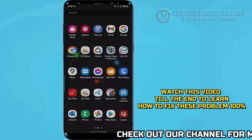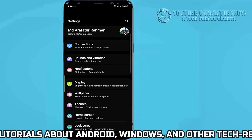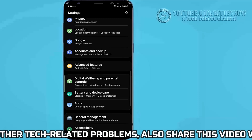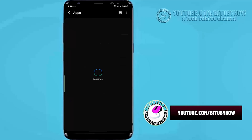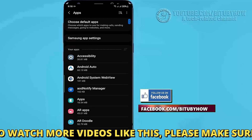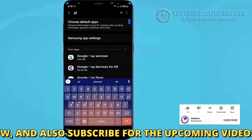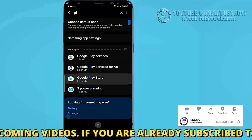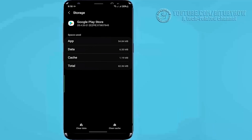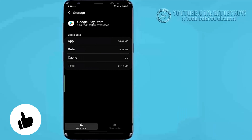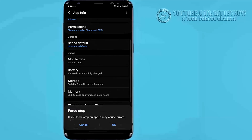Method number one: go to Settings, find Apps and Notifications or Applications, and tap on it. Search for Google Play Store and open it. Tap Storage, tap Clear Cache, tap Clear Data, move back and tap on Force Stop, then tap OK.